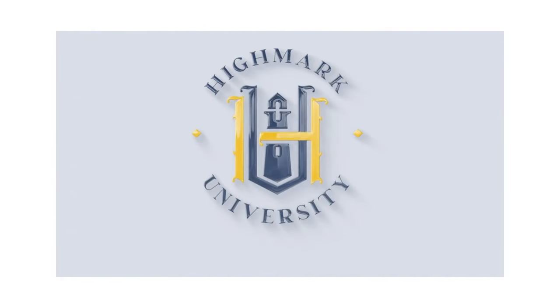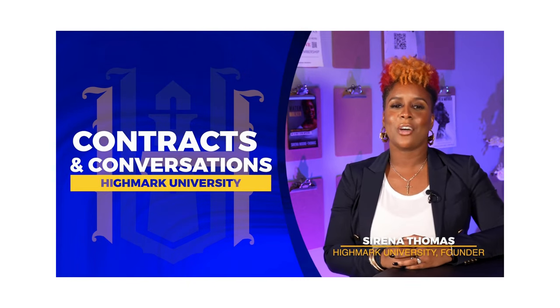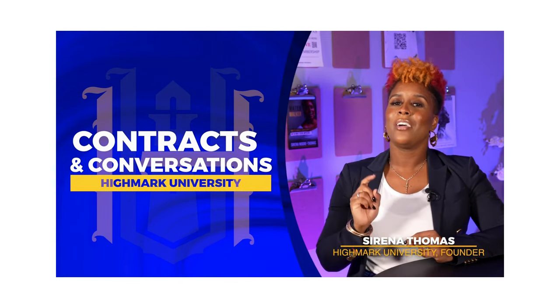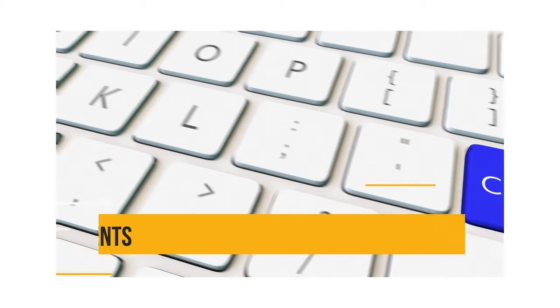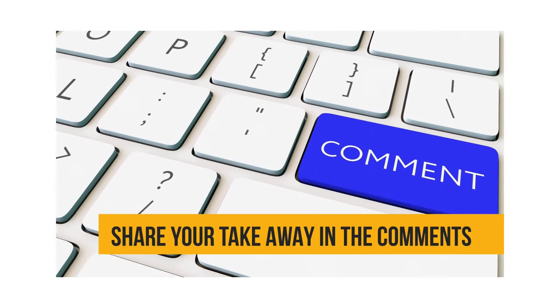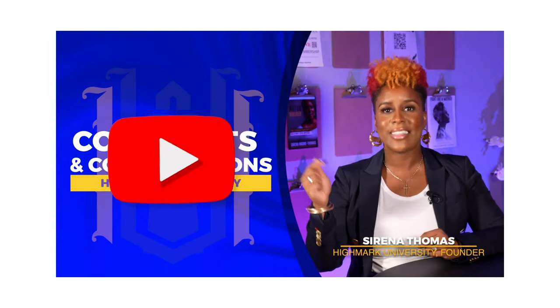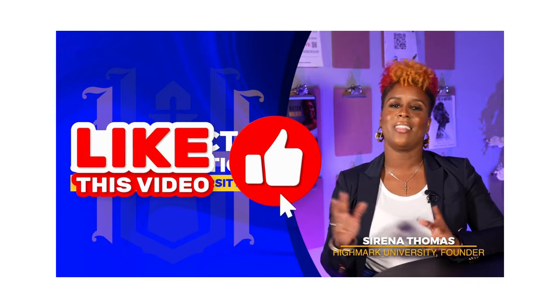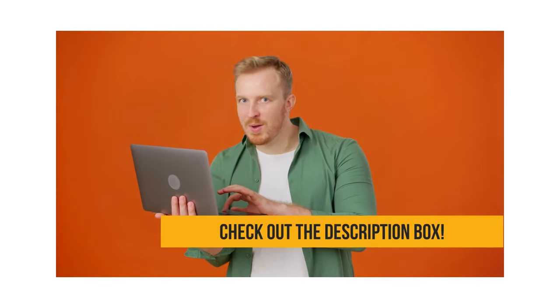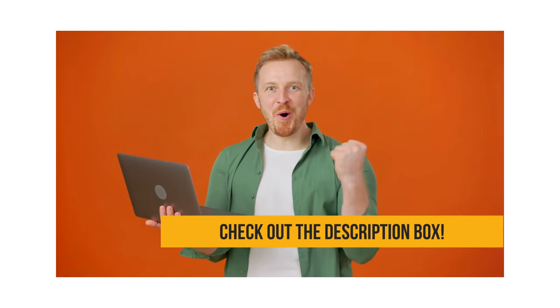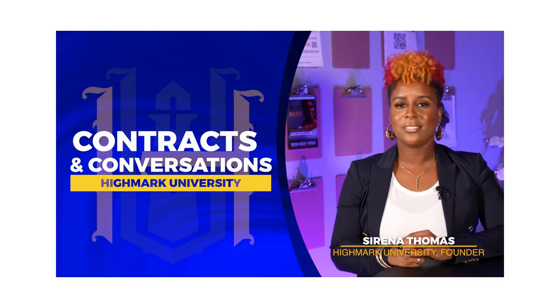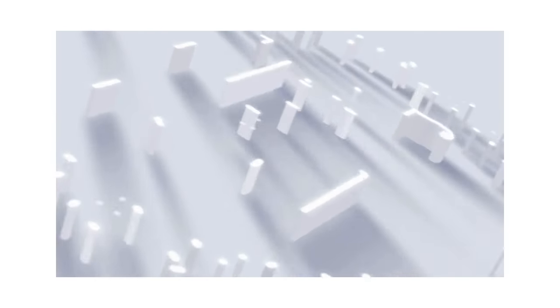Was that awesome or what? I told you you were in for a treat. So I need you to do a couple of things for me. First, share your greatest takeaway in the comments below. Second, hit that like button. And then lastly, check out our description box - there are goodies in there for you. I'll see you on the next video. Thanks again for watching.